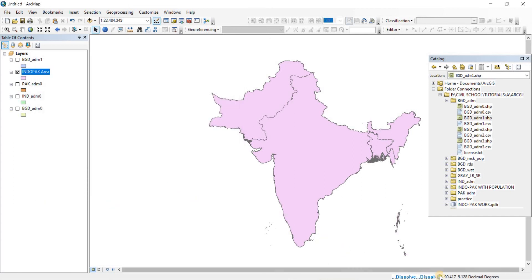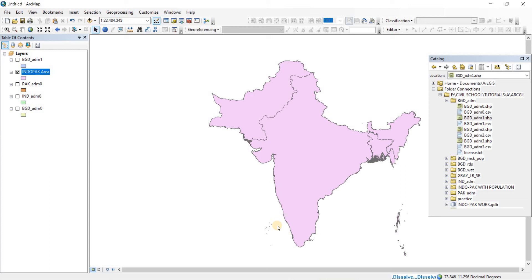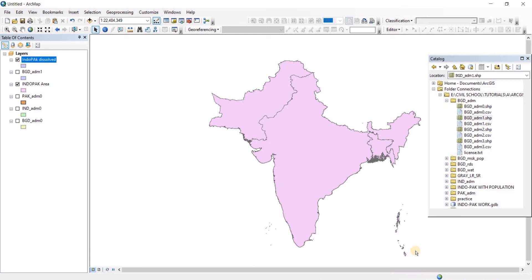Now it is dissolving as you can see here, it can take a while, and it has been dissolved.